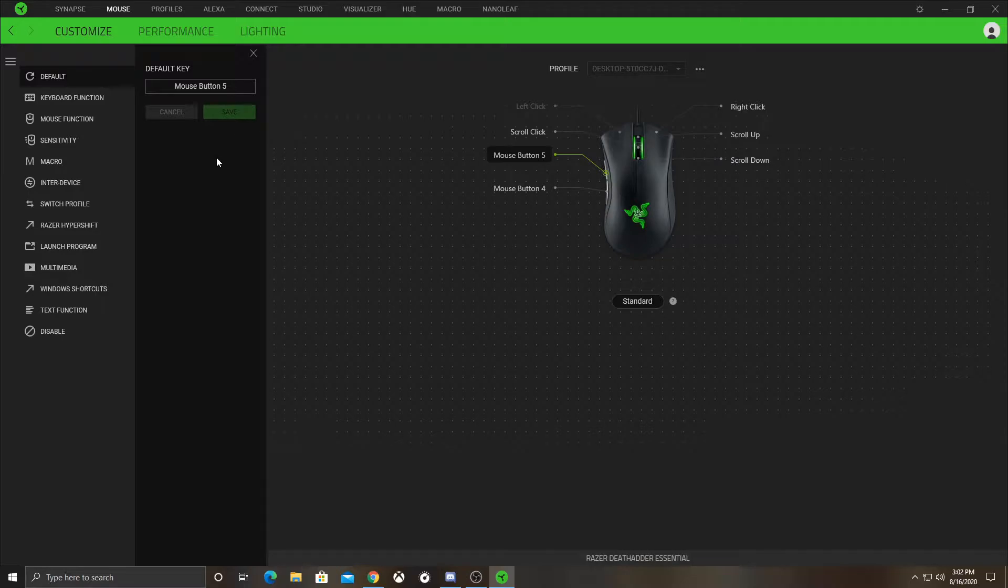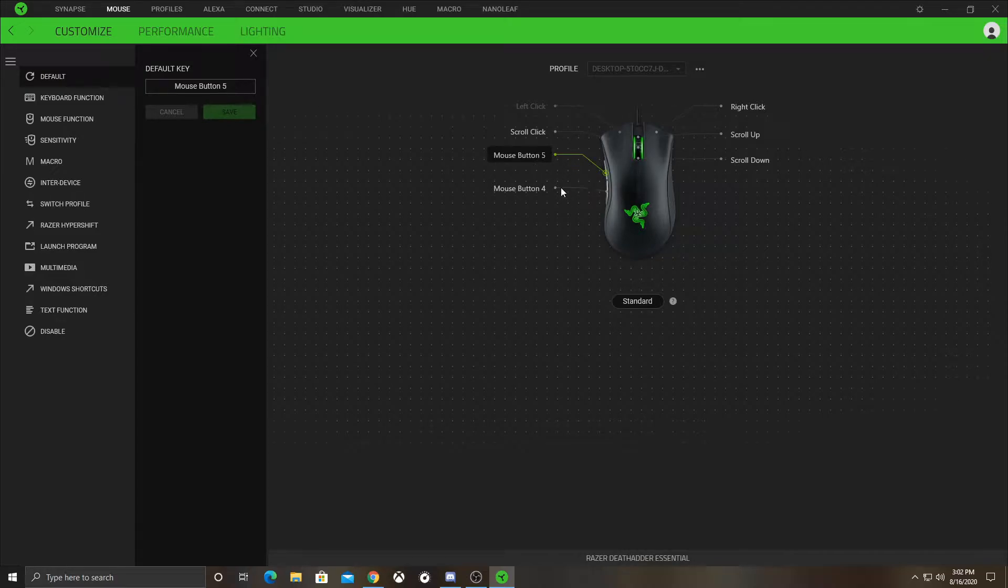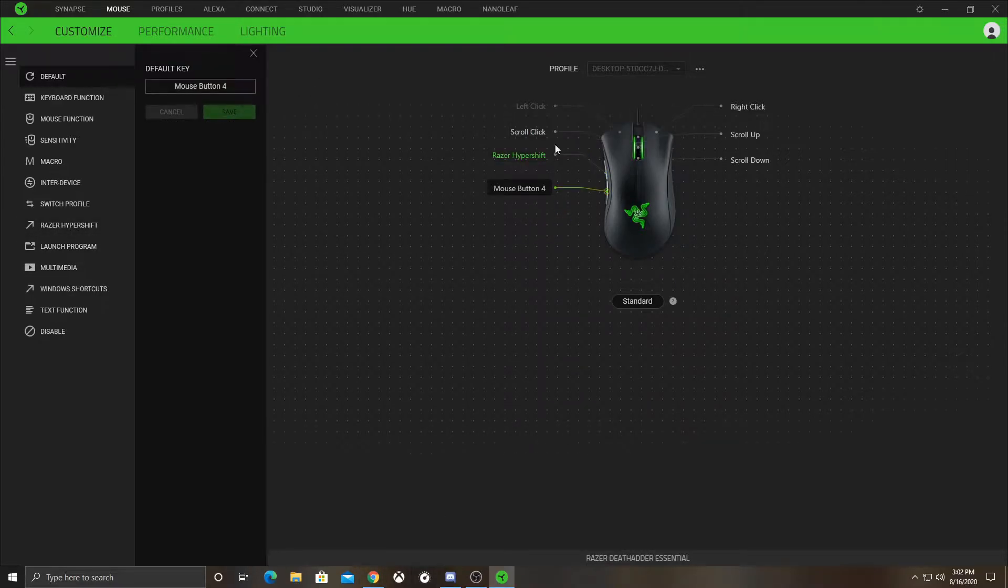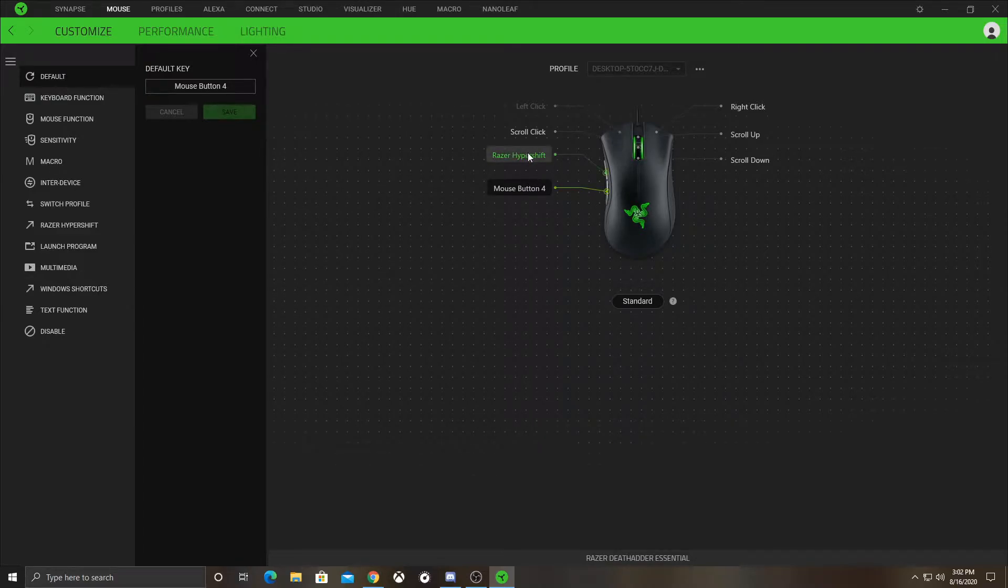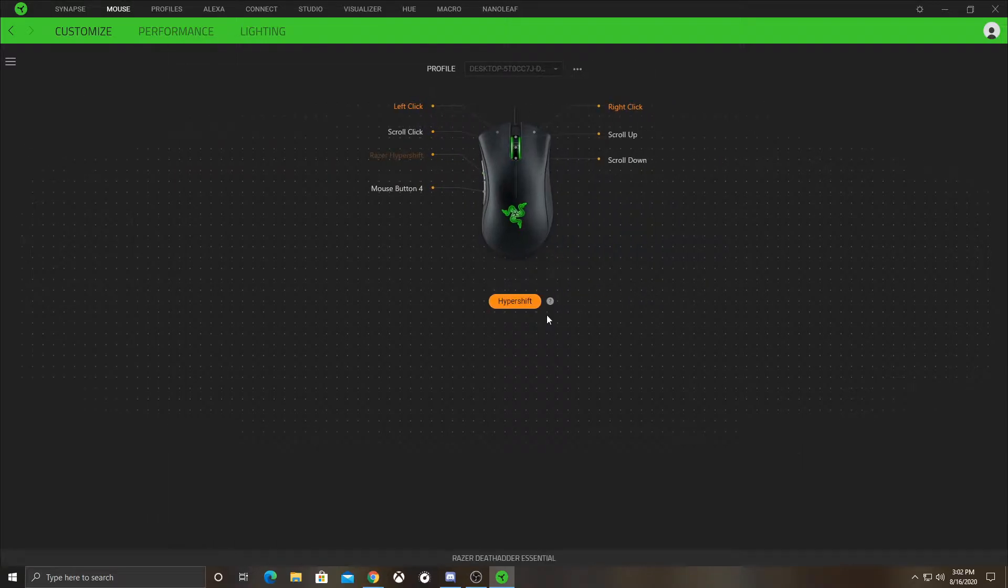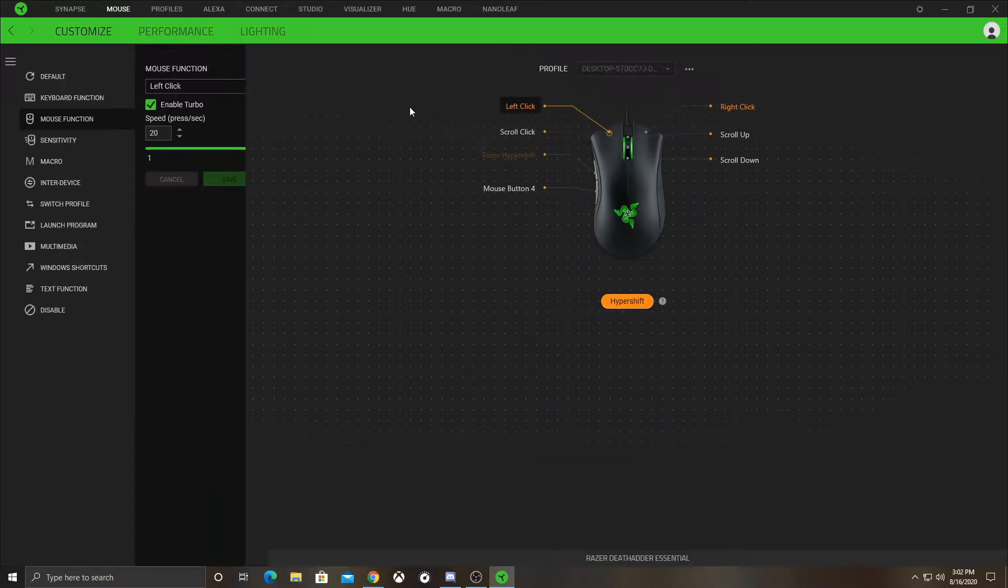Then what you're going to do is, whether you use mouse button 5 or 4 it doesn't matter. I don't use mouse button 5 and you can always change this back. You're going to want this to act as a Razer Hypershift, then go to mouse button 4, yeah Razer Hypershift, and then click on this and it'll change to Hypershift.